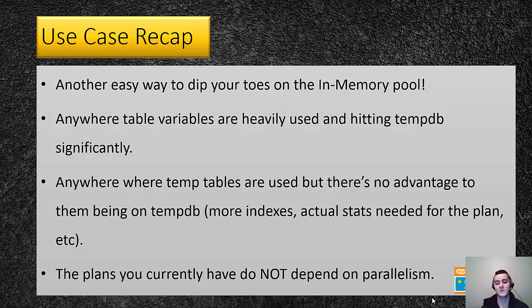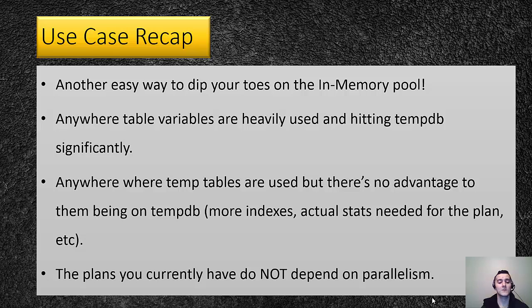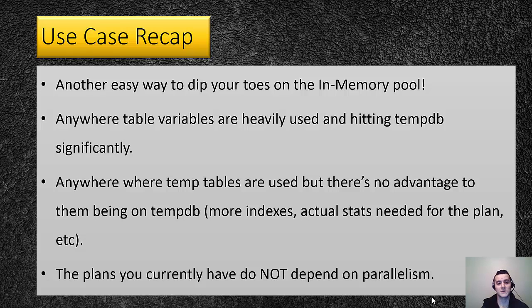Your execution plans for in-memory in 2014, remember, they're always going to run only in one core. So, if your plans are dependent on parallelism, if your plans run really bad if they run on one core, then you don't want to switch them either.